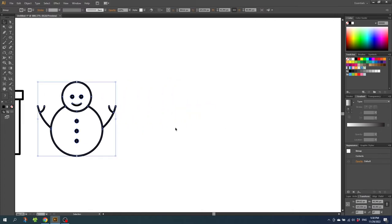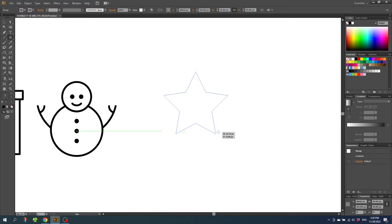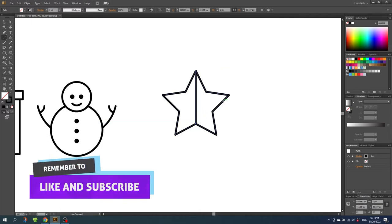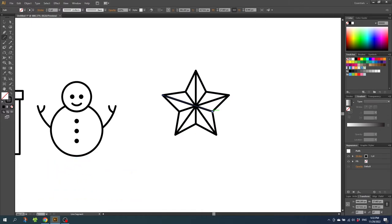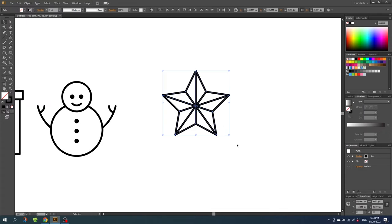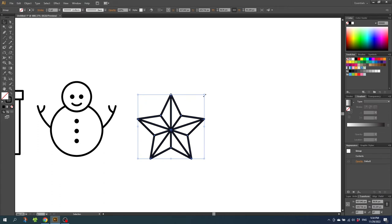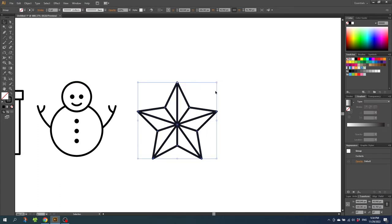Now we want to do the star, and this one is very easy. Simply go to the star tool, hold down the shift key and draw a star. Then select the line tool and simply draw some lines from point to point all the way around the star. And that's it for the star. Select the entire star, right click and click group, then scale it up a little bit so it fits the other drawings and move it to the right.